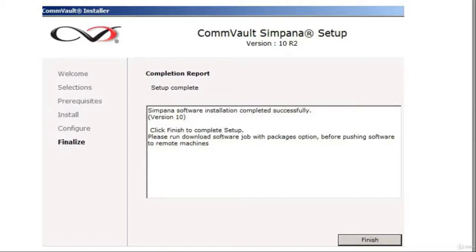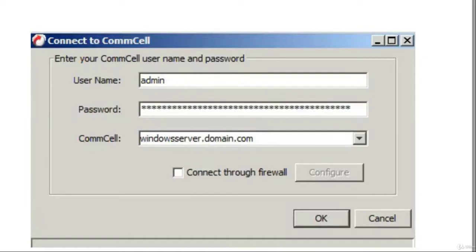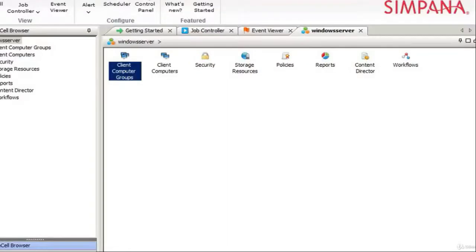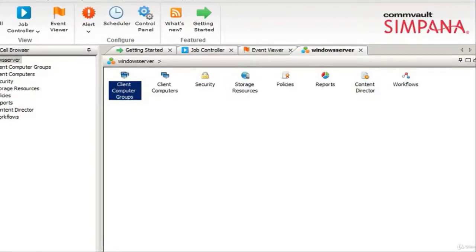You now have your completion report — the setup is complete. You have successfully set up CommVault. To view what you have done, click Start on your computer, go to CommVault, then click on Simpana Administrative Console. You'll be prompted for a username and password. The CommCell ID or CommCell domain name should be highlighted already. Then you are in to your CommServe system — very robust, very nice. The CommVault installation of version 10 is successful.